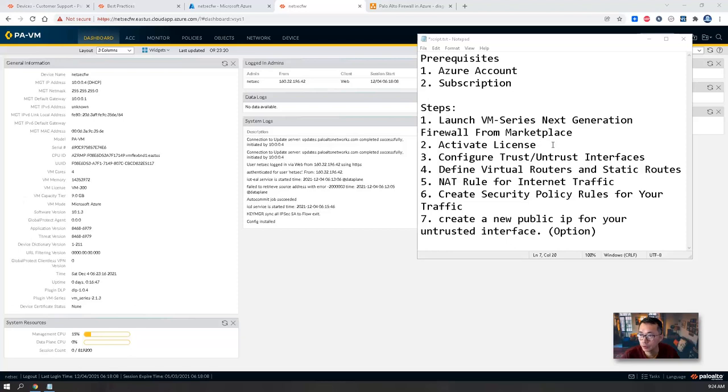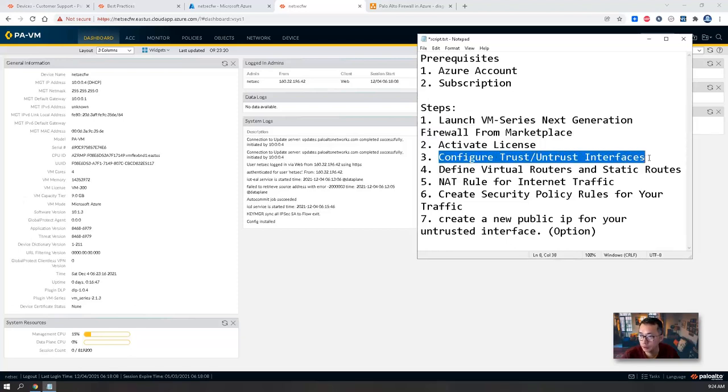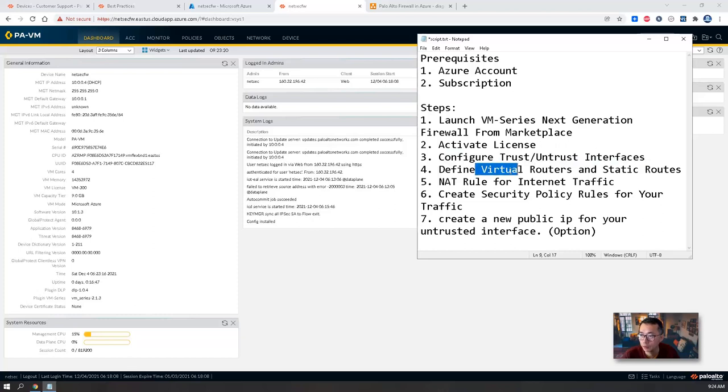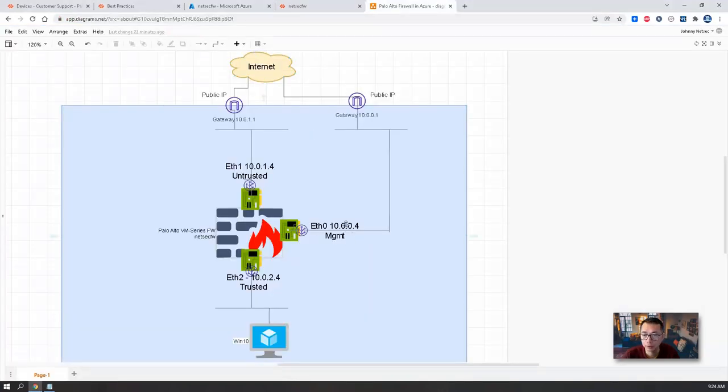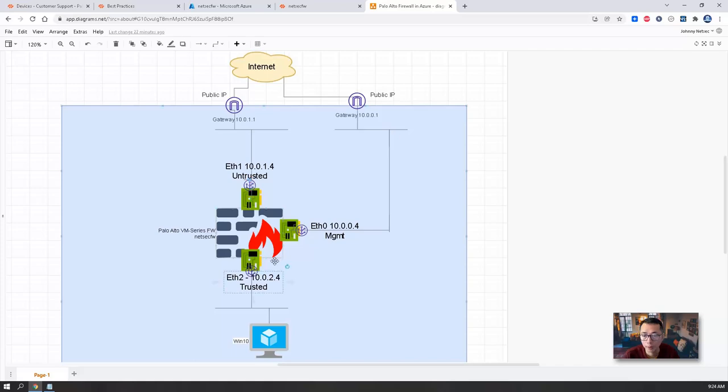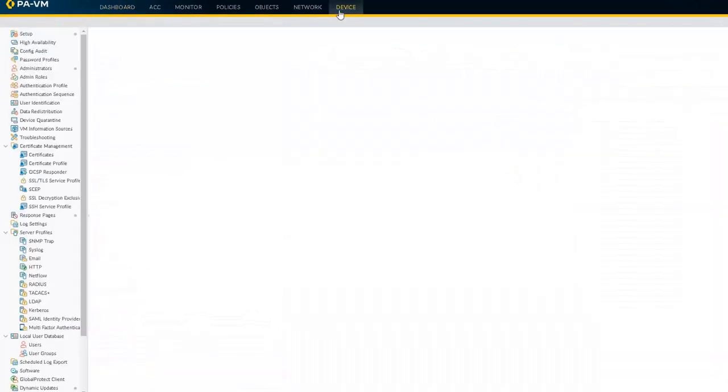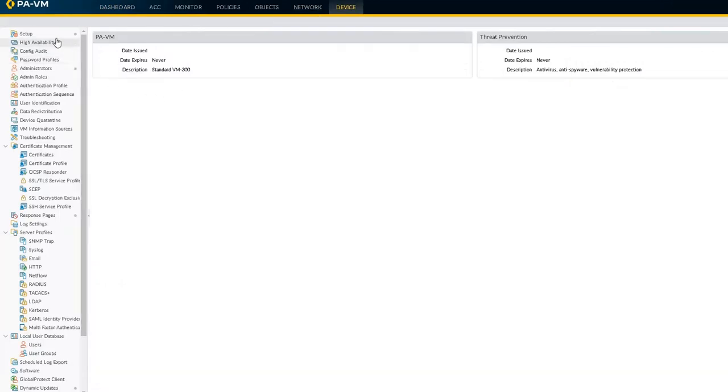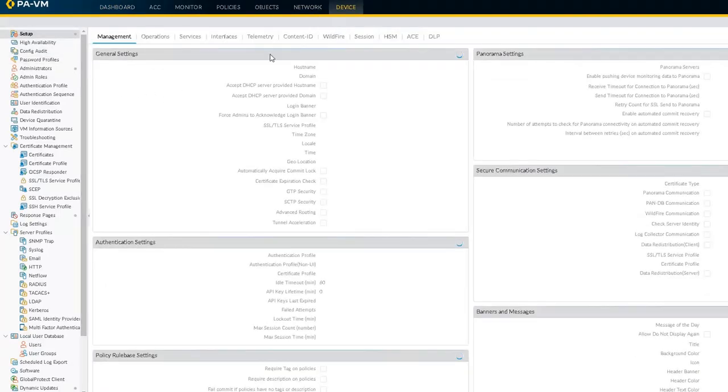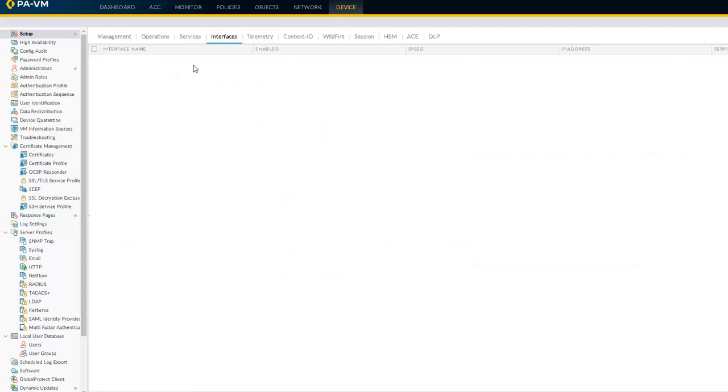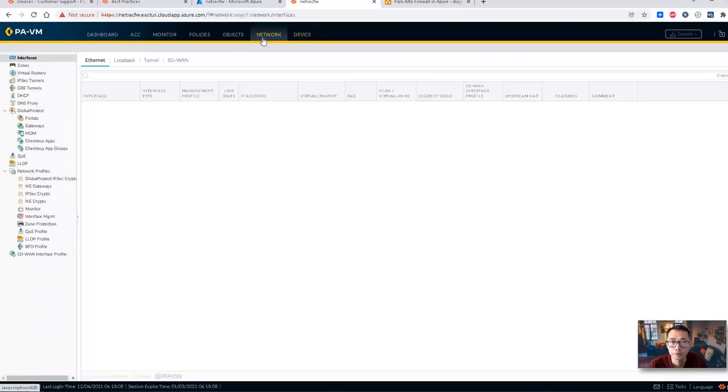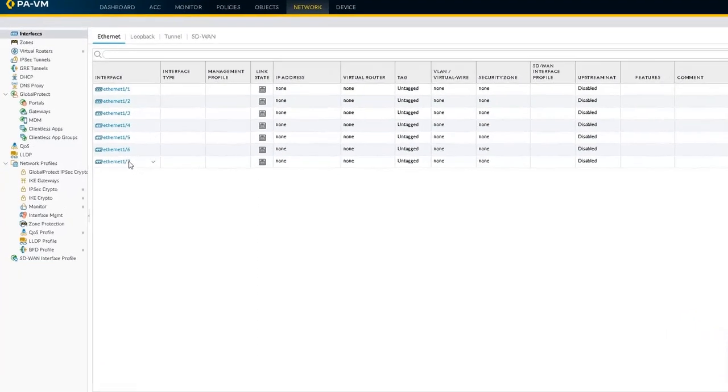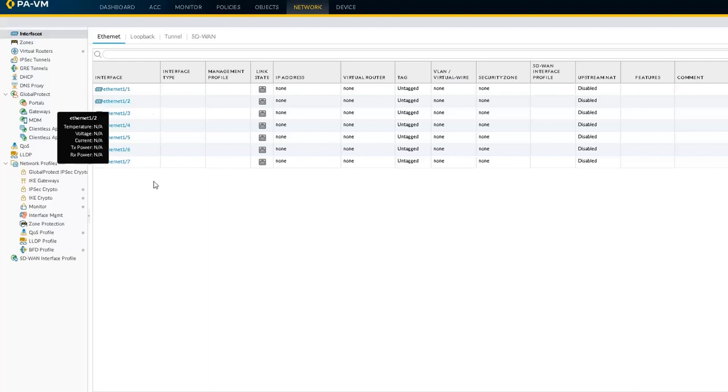Following our installation steps, we finished the first two steps already. We're going to configure untrusted, untrusted interface, and define virtual routers and static route and NAT rule. Starting to work on them. Right now we have management IP interface 10.0.0.4. You can also look at our diagram. So we're going to assign Ethernet 1/1 untrusted interface 10.0.1.4, and also Ethernet 1/2. If you look at device setup, you will see our management interface.